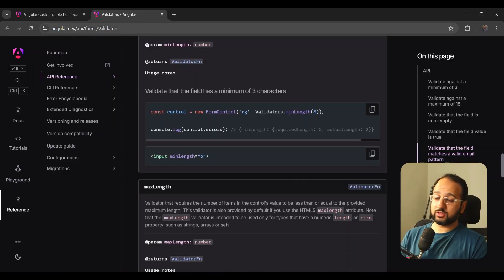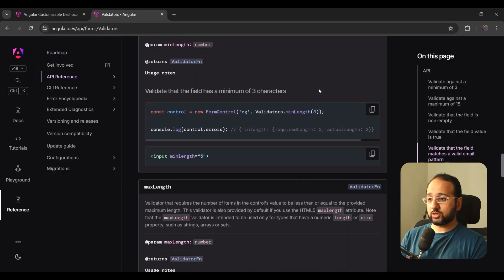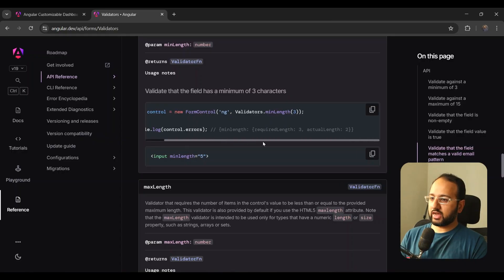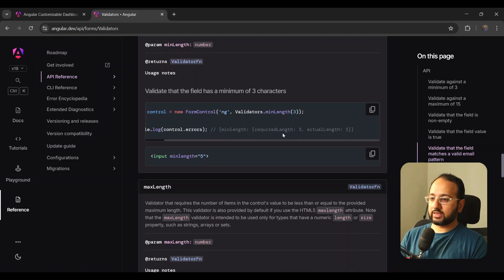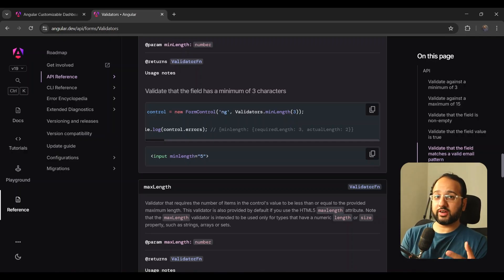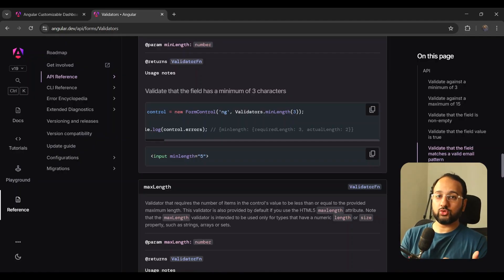We haven't added handling for minLength yet because it requires a bit more work. If you look at the Validators API docs on angular.dev, when you add a minLength validator, it gives back an error object that has a requiredLength value within it. We need to access this value to show the correct message.